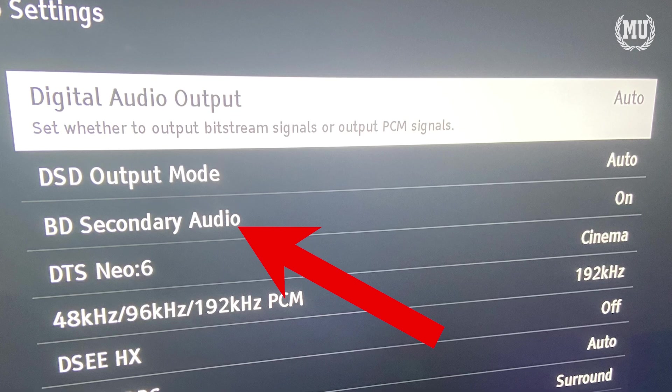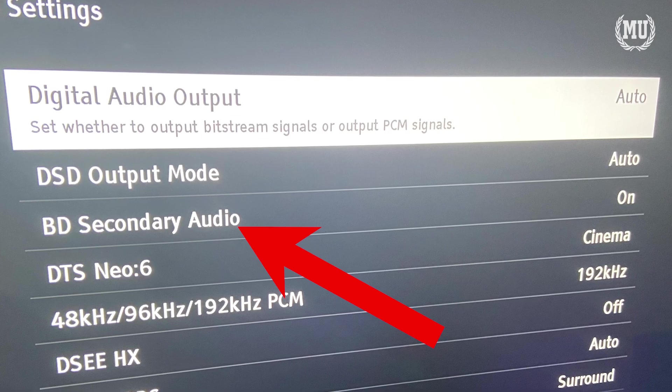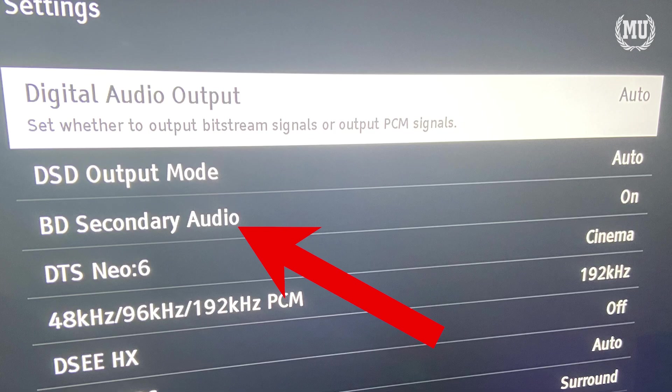In DTSX, the way it works is there's a raw 7.1 that gets transmitted to your AVR, and then a secondary audio stream that has all the objects, the overheads, and all the other audio that goes along with it. If your AVR sees both of those streams and recognizes DTSX, it takes both streams and decodes them into DTSX. If your AVR doesn't understand DTSX, it's just going to play the 7.1 — but the entirety of the mix is in that 7.1. It's not missing any of the objects; they're just not going to play as overheads. It's just going to play the raw 7.1.